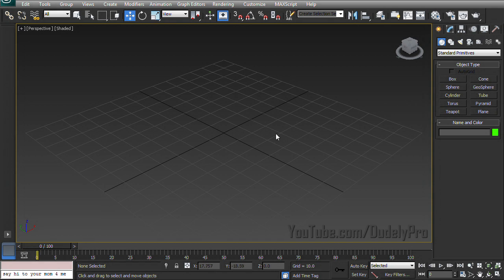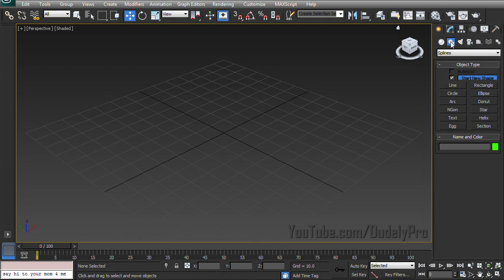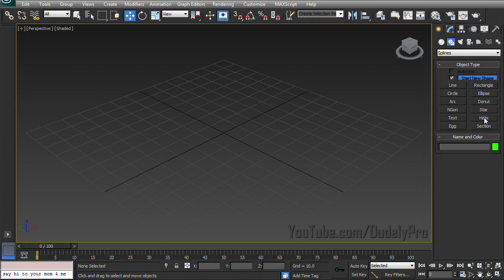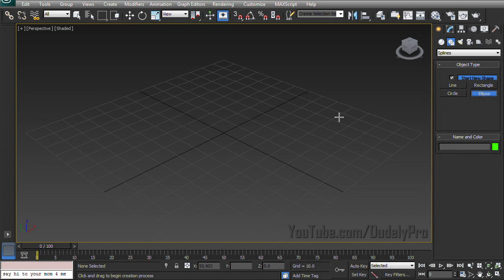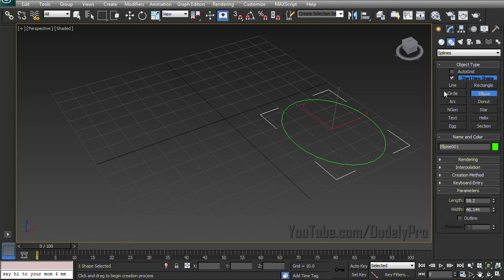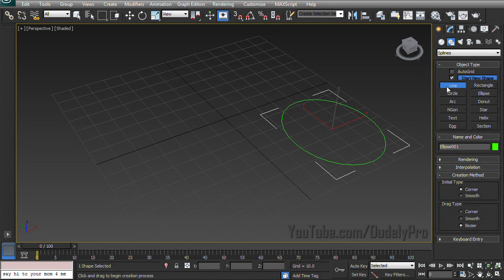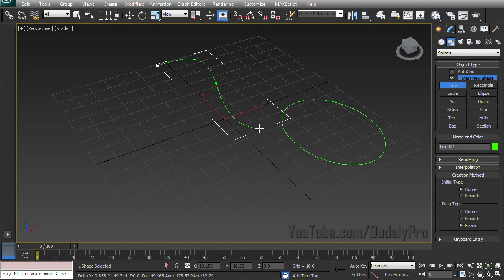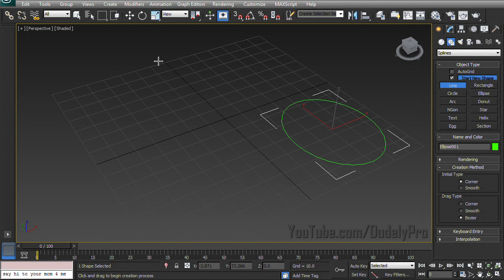Well anyway, let's go to the create tab and make sure we're in shapes, and that's where we're going to find all of our spline objects. In here there's going to be two main ways that you're going to create splines. One way is just picking a shape and dragging it out, and the other way is using the line tool which acts kind of like the pen tool in Photoshop, but much much worse.